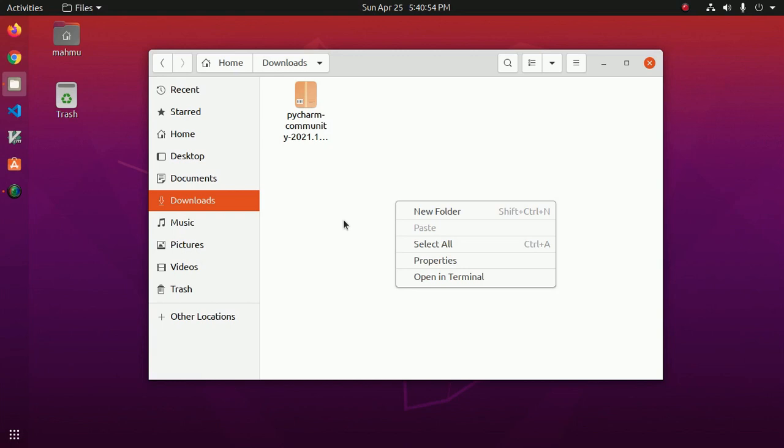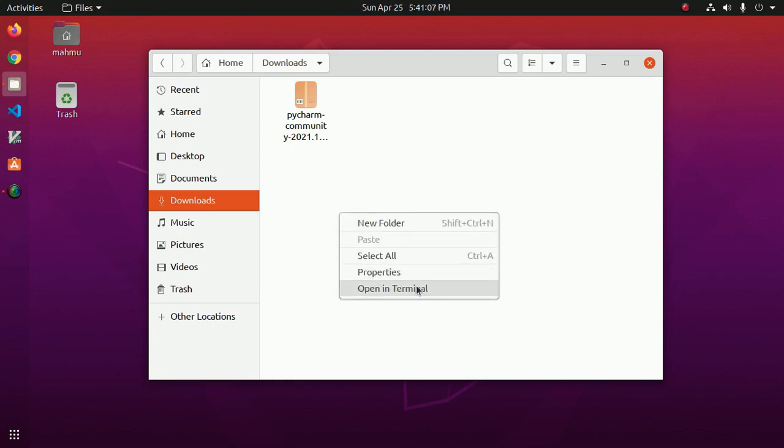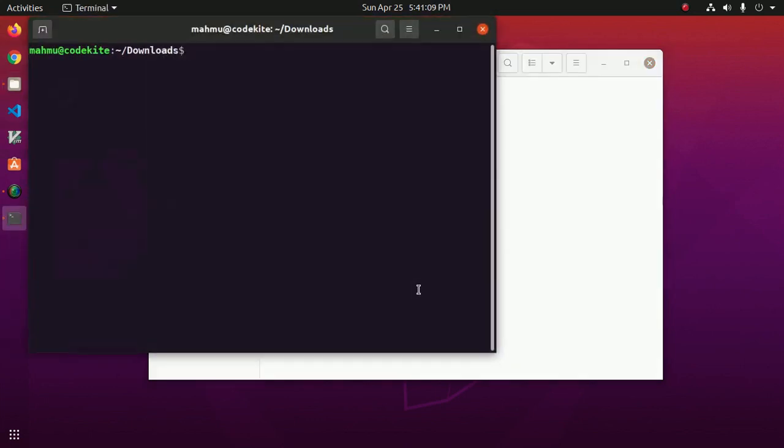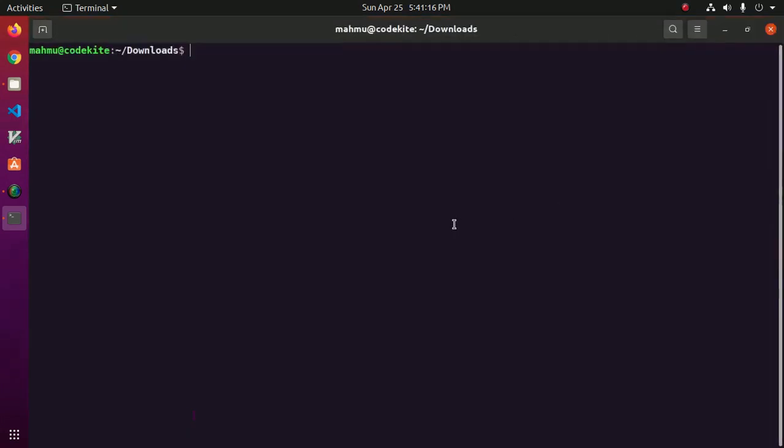And then unpack the PyCharm archive file to a different folder. We can do it by a command, so let's open a terminal and navigate to the download folder. This is the command.